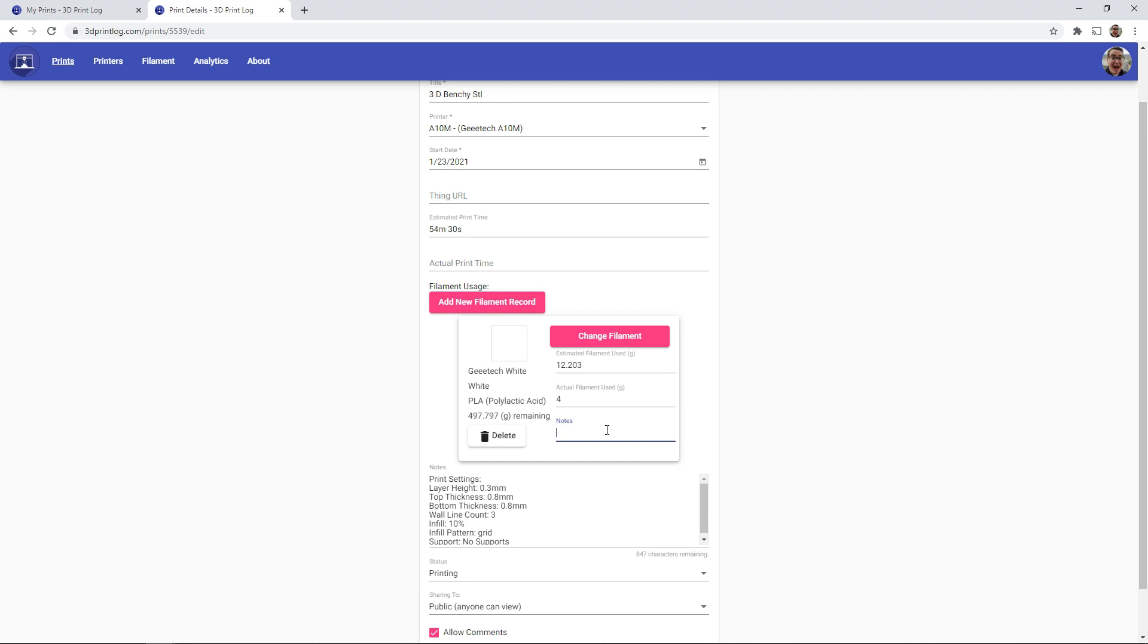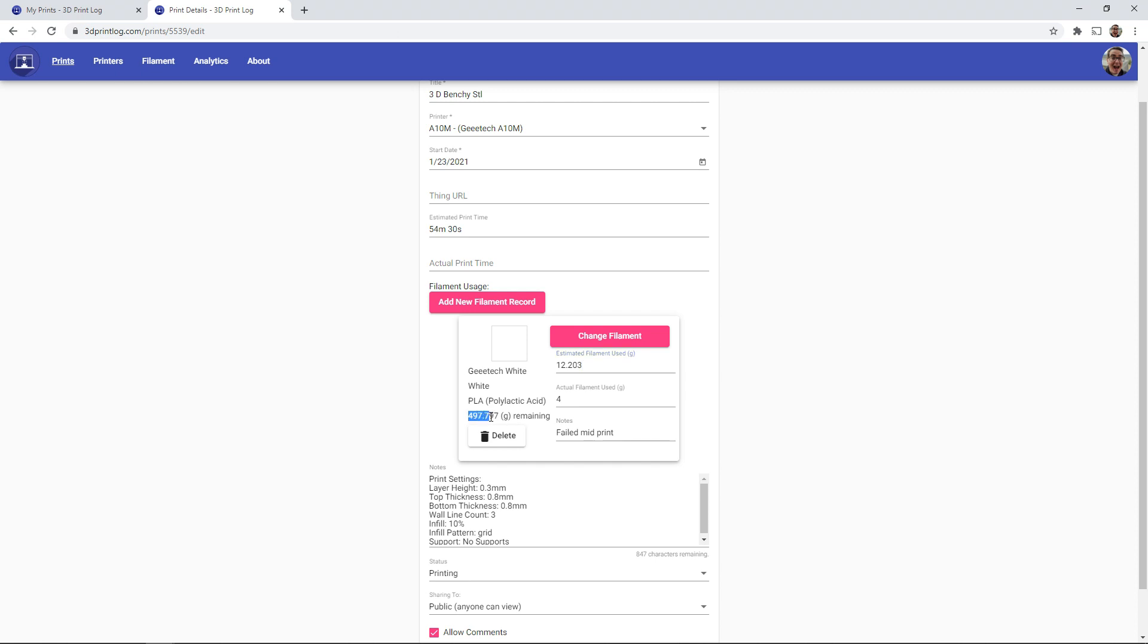And I can make a note of failed mid-prints, or anything like that in the notes field. Now when I go to save it, it knows that I should actually use this actual amount rather than the estimated amount. So rather than the original 510 grams subtracting the full amount, it'll only subtract the 4 that we noted here.